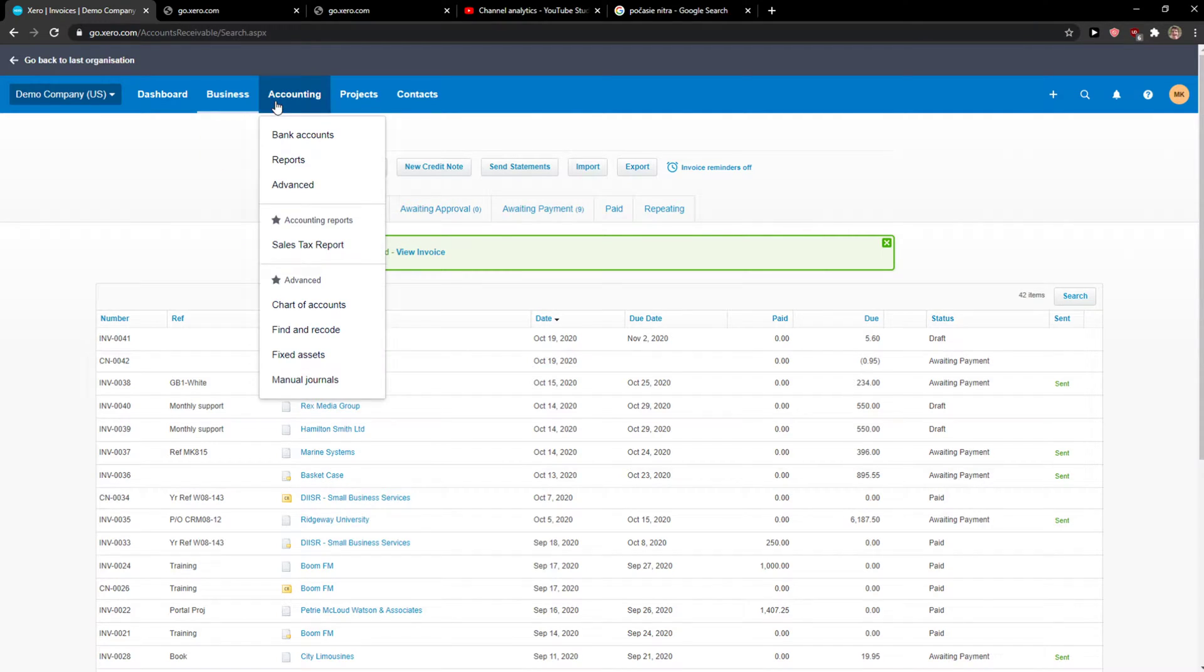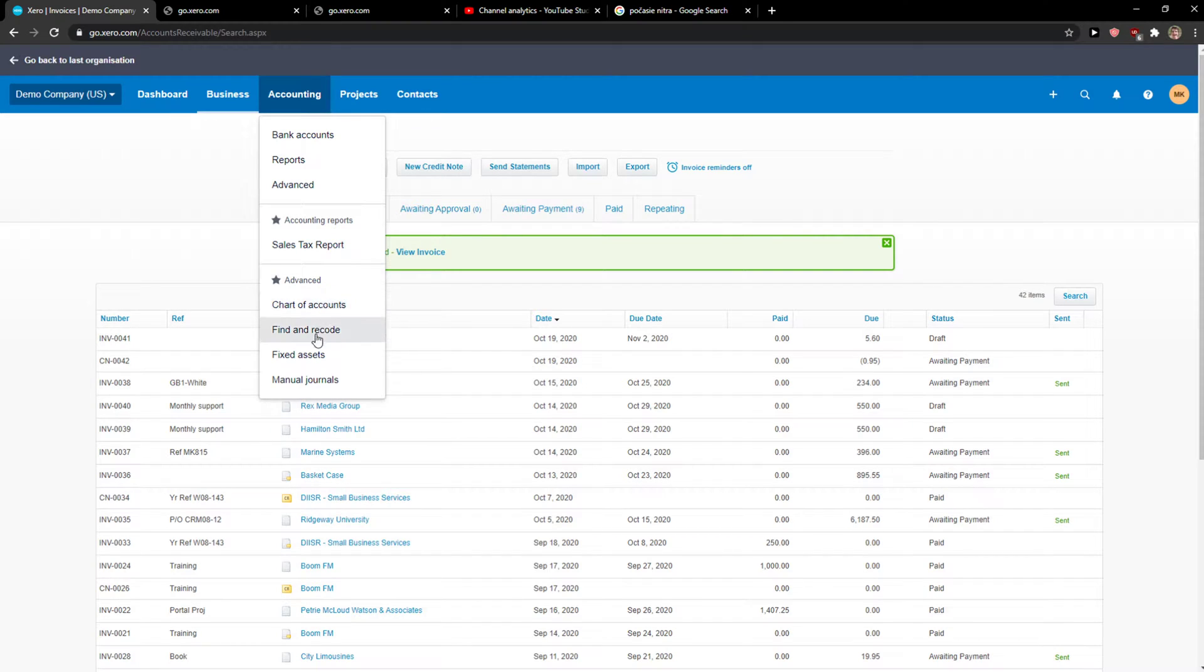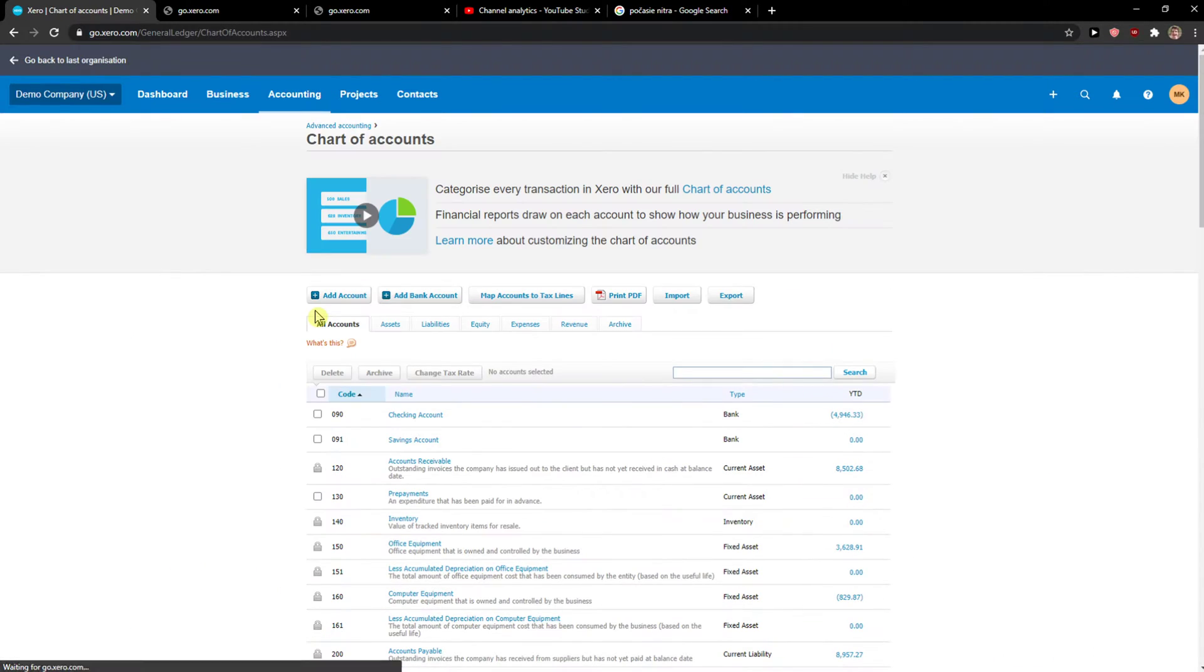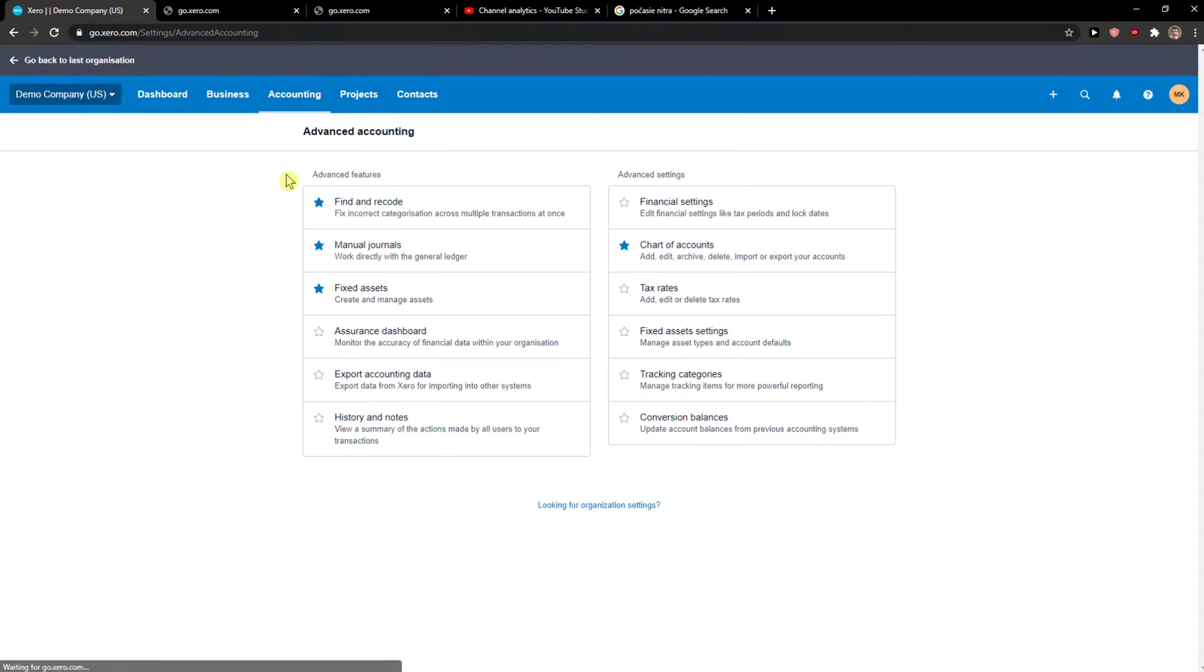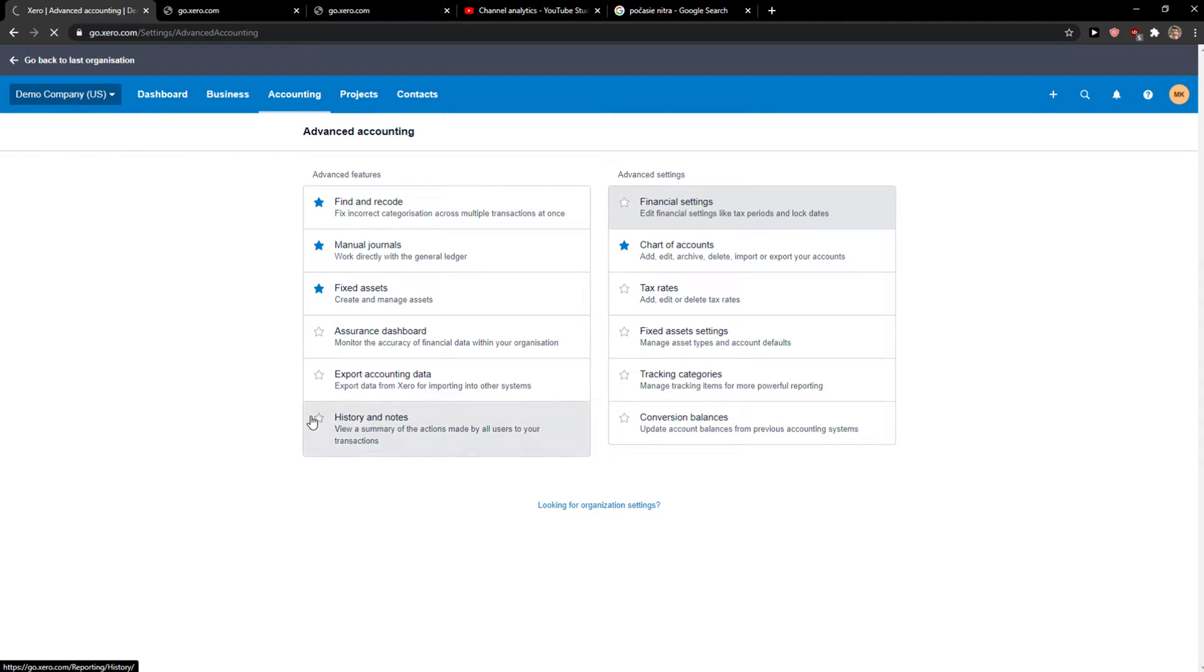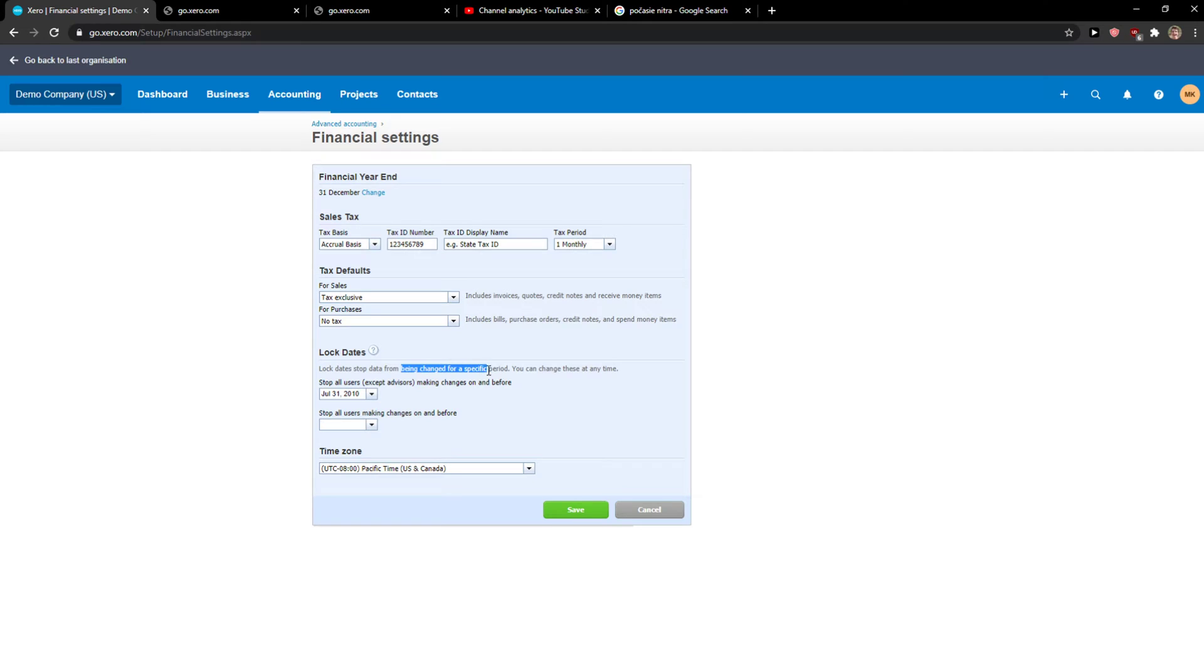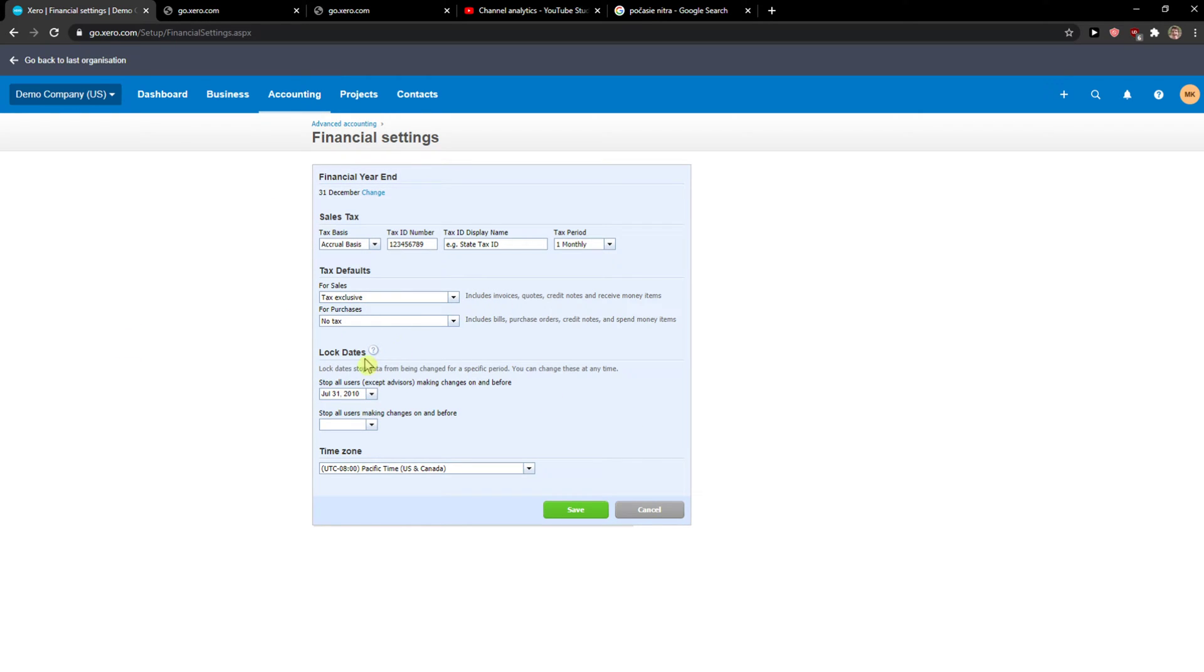The first thing you want to do is go to the Accounting menu, then go to Advanced, and go to your Financial Settings. Advanced and Financial Settings, yes that's what we're looking for. And now we're going to see lock dates, which stop data from being changed for a specific period. I was mistaken by Advanced here, but just click Advanced here, okay, and then you can see lock dates.